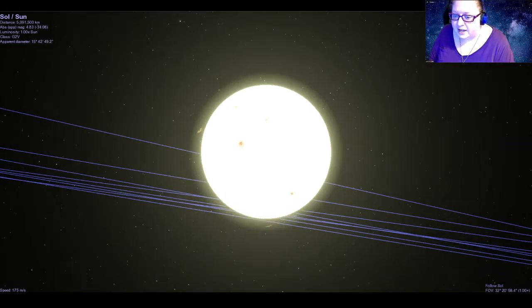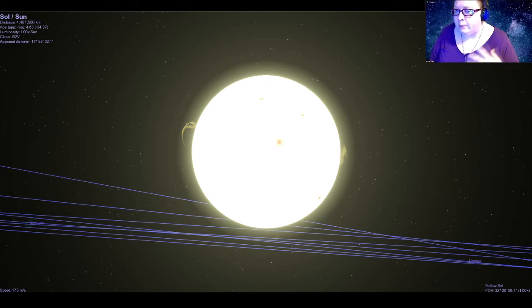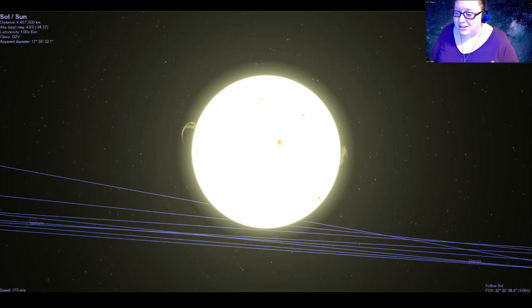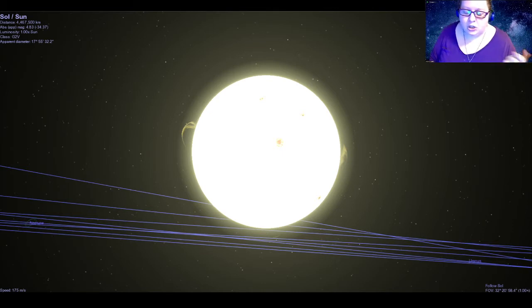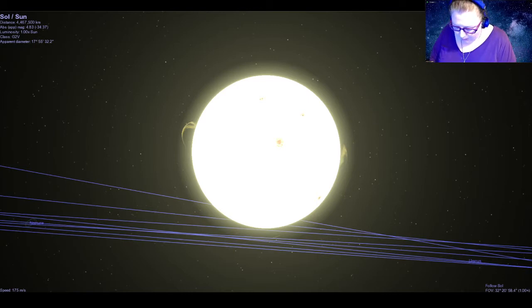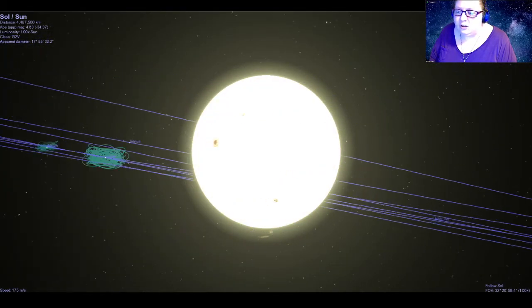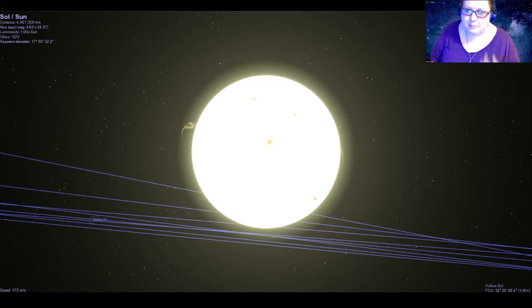Looking closely at the sun we can see dark spots — those are what we call sunspots. These are basically areas that are a little bit cooler, which is why they look darker. They're still incredibly hot though; the average surface temperature of the sun is about 10,000 degrees Fahrenheit, while sunspots are about 7,000. We can also see loops and arches coming off the sun — these are loops of gas arching off and coming back down, what we call a solar prominence or gas arch.